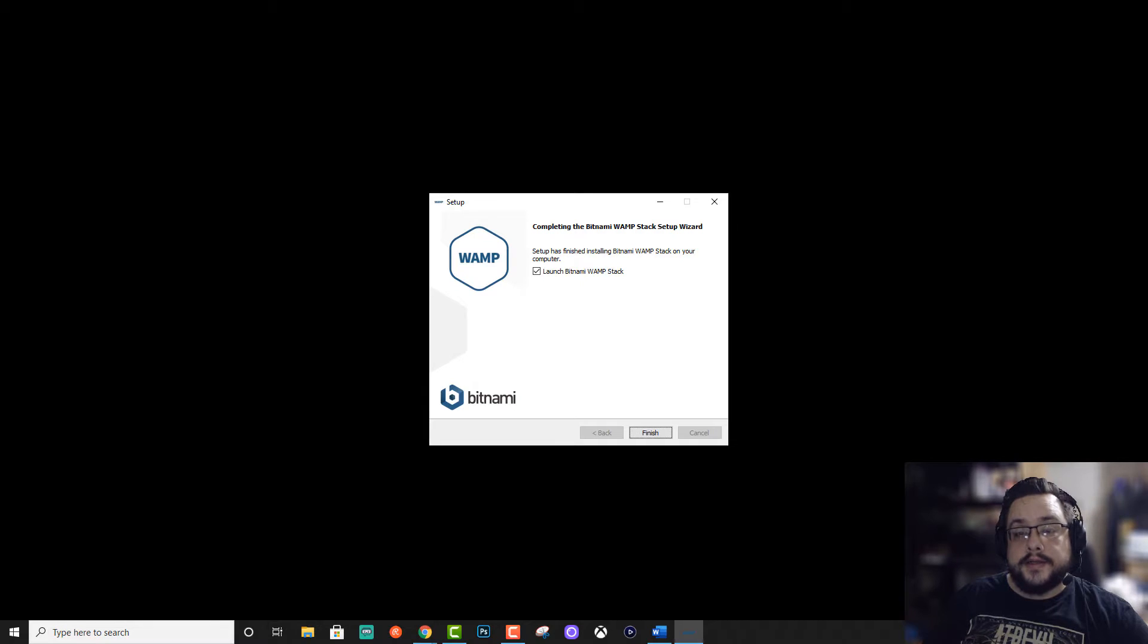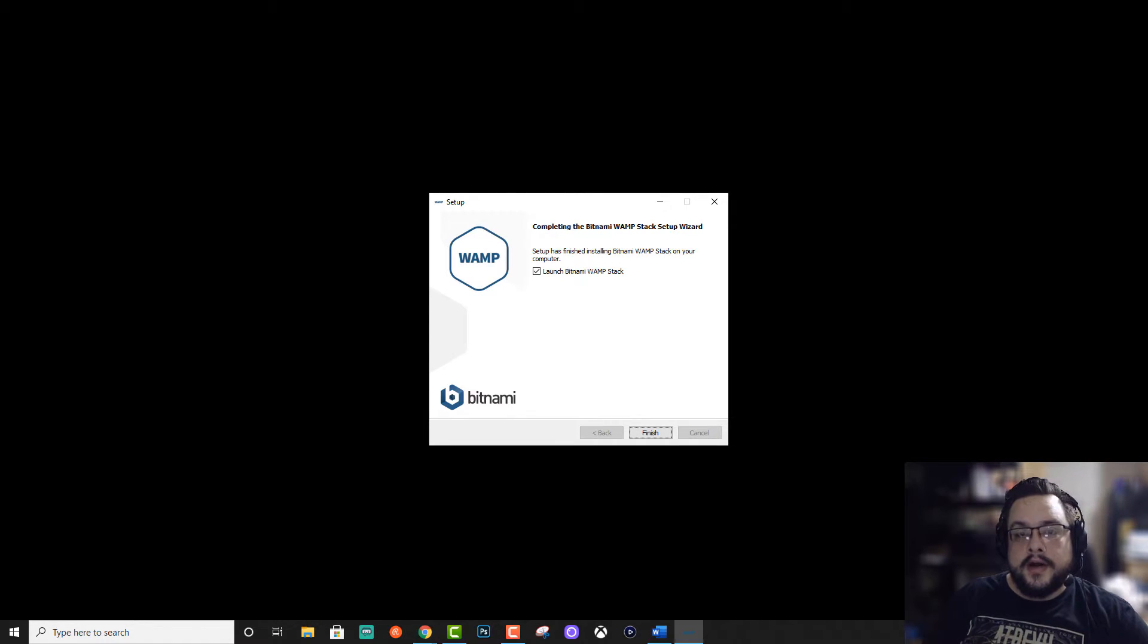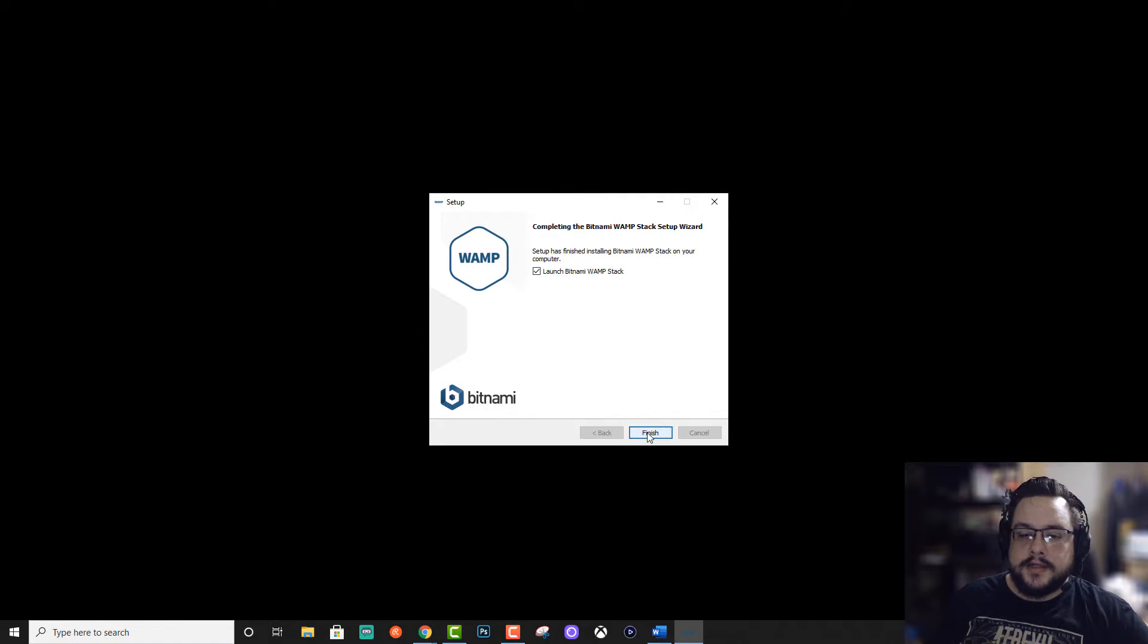All right. So you're going to want to make sure to click on allow on any of the security prompts that come up. And as long as you've done that, you should get this launch Bitnami web stack. So let's go ahead and hit finish.